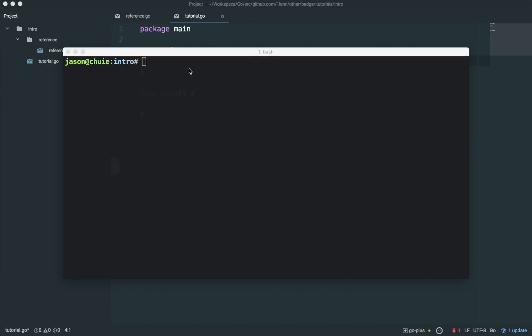Hi, this video will show you how to get started with Badger, the key value store written in pure Go. This video will cover how to create your own new database and how to do basic sets and gets into the database. Let's get started. First, we need to go get Badger.